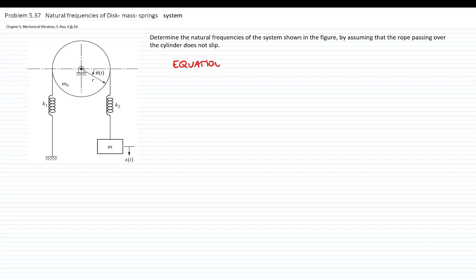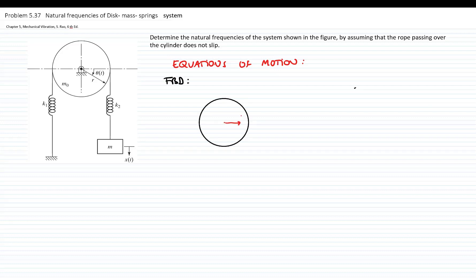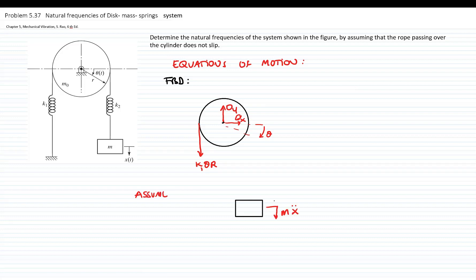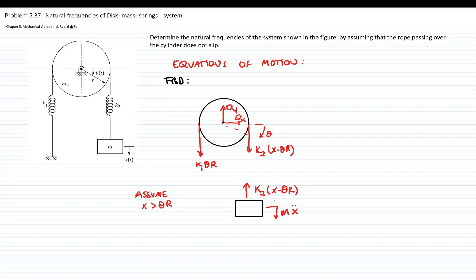The first step is to find the equations of motion. I will draw the free body diagram of the disk and assume that it is rotating clockwise. The pin creates two reactions, and since it's rotating clockwise, the spring creates a force that is k1 times the displacement of one end of the spring, which is theta times r. To find the force of the other spring, I will draw the free body diagram of the block. I will assume the block is going down and that x is greater than theta r — that's only to give a direction to the force. The spring force is the spring constant times the relative displacement between the two ends. Since x is greater than theta r, the force on the block goes up, and by action and reaction, on the disk it goes down.